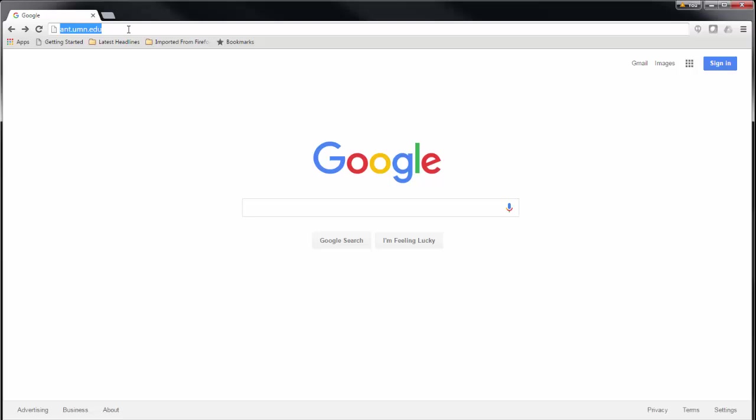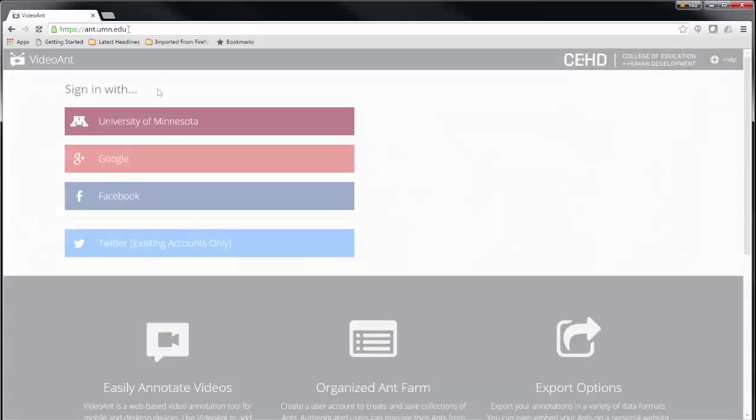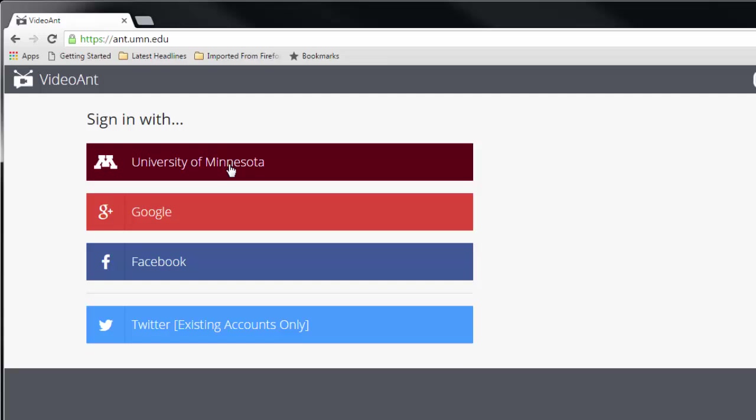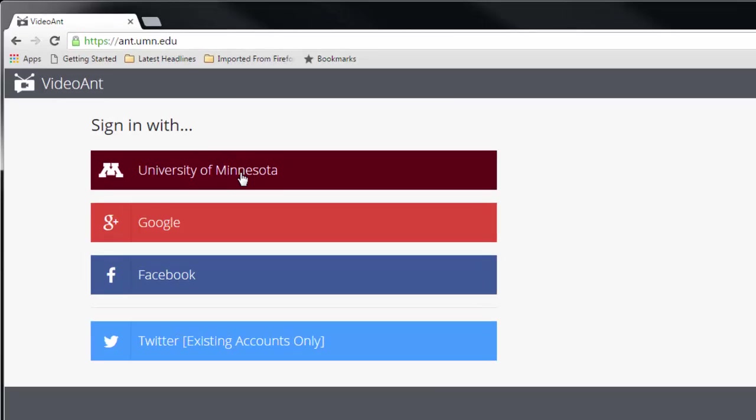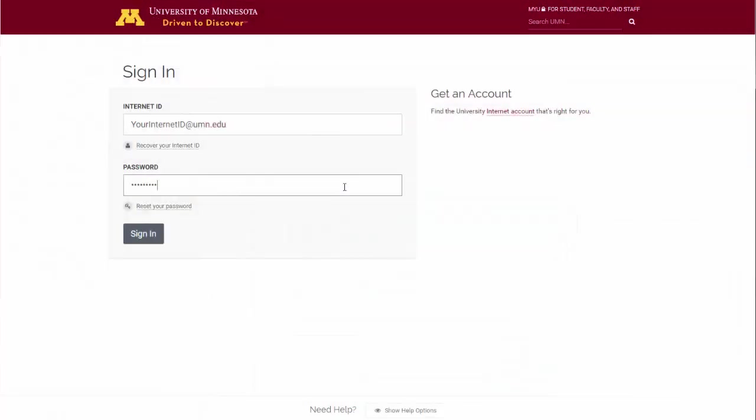We recommend the Chrome browser for best compatibility with VideoAnt. Select your preferred sign-in option and supply your username and password, if prompted.